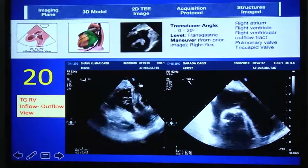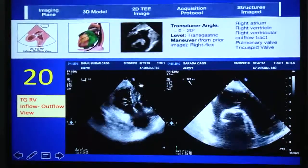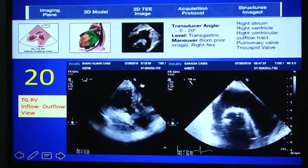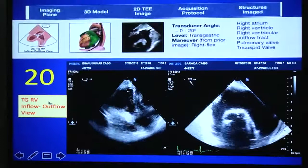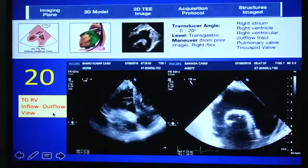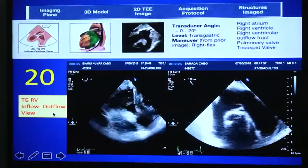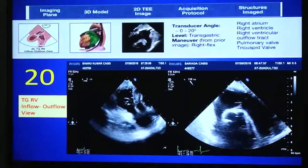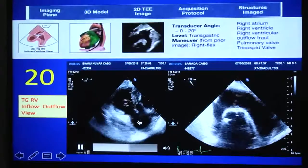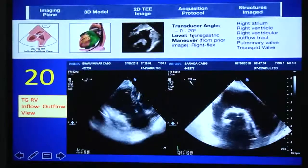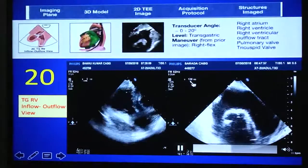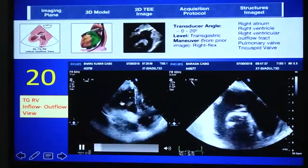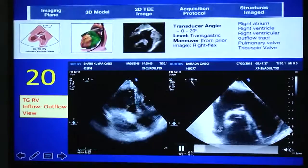From the RV basal view, if you turn the probe tip toward right flexion, you will get the RV inflow view. Practically this view is difficult to obtain at 0–20 degrees, but a similar view can be obtained by rotating the angle to 110–120 degrees, giving a mirror image described as the RV inflow-outflow view — showing the tricuspid valve, pulmonary valve, and RV outflow.